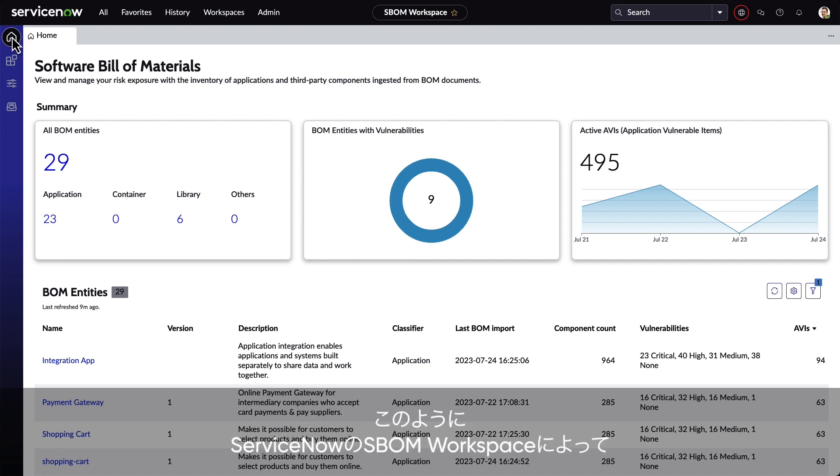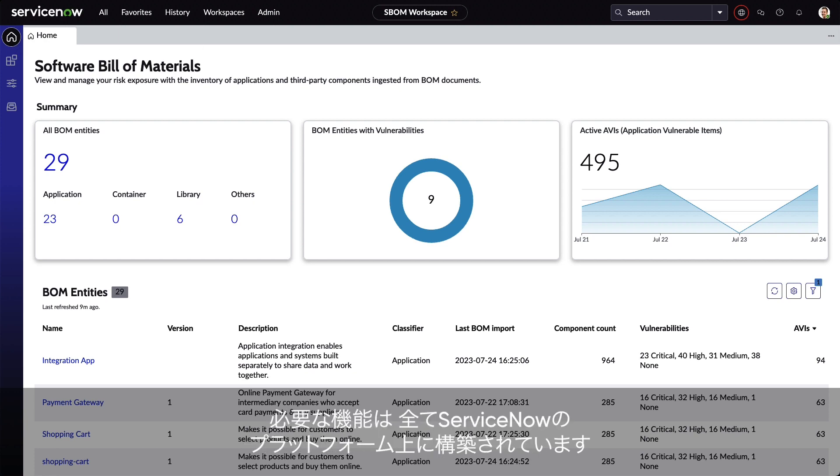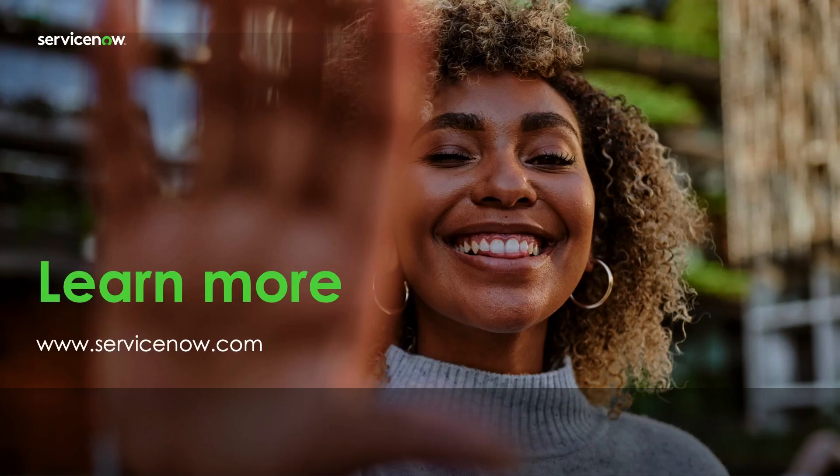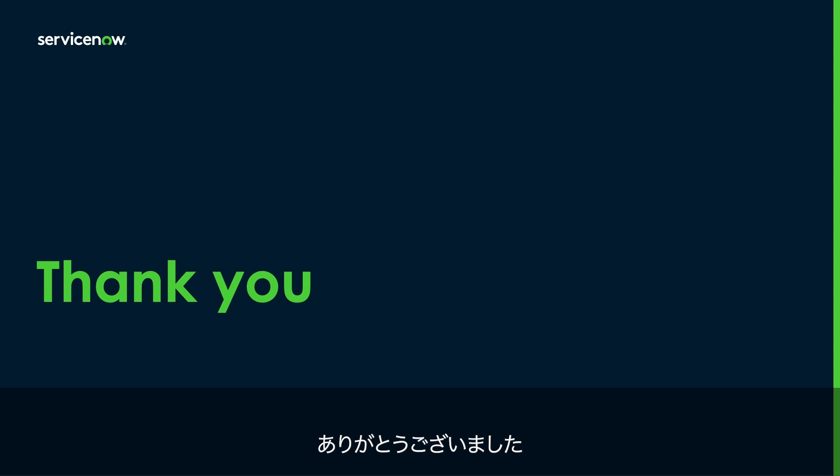With the ServiceNow Software Bill of Materials Workspace, organizations like yours can be empowered to more effectively manage their risk exposure, and this is all built on the power of the ServiceNow platform. If you'd like to learn more, please visit us at www.ServiceNow.com. Thank you.